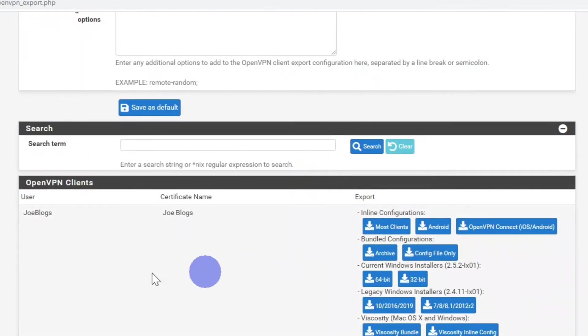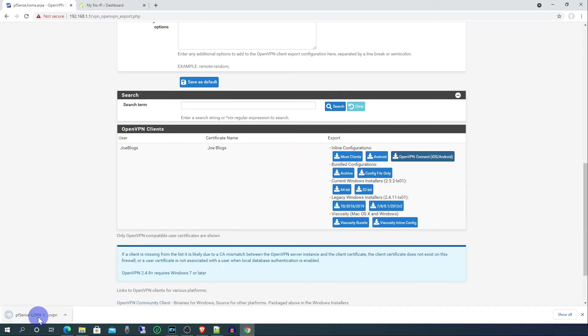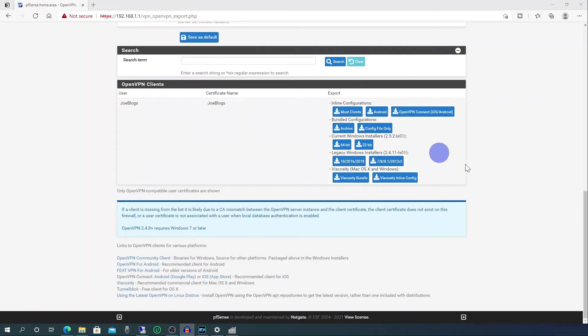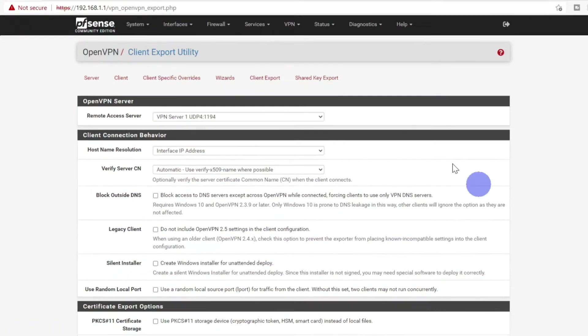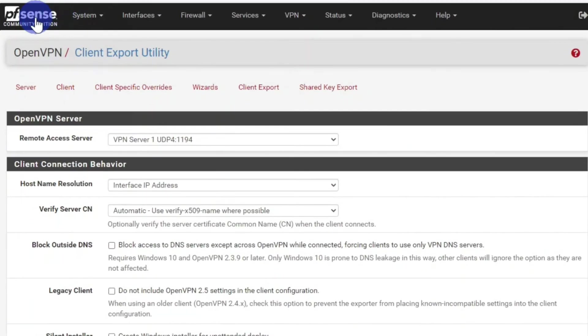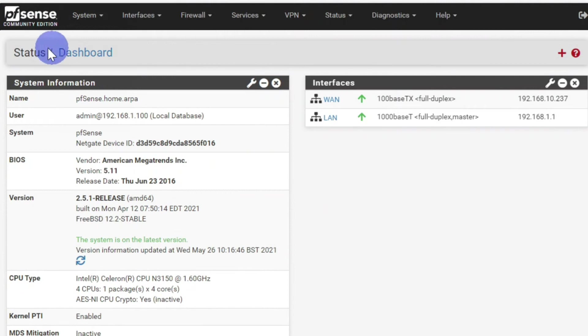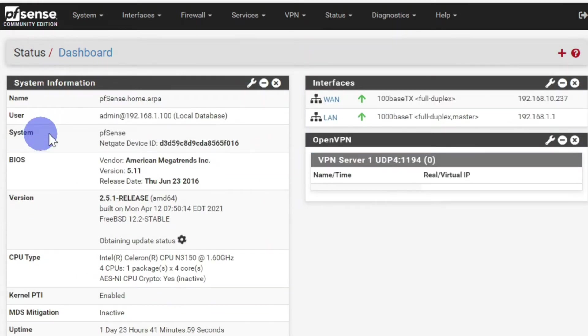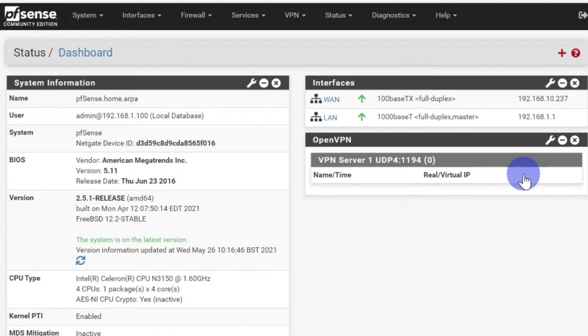Then you go down to the clients, so we've got Joe Bloggs here, so we're going to select the OpenVPN connection which will be used on an Android phone. Next we need to scroll to the top of the page, back to the home page. And then on the status dashboard click on the plus sign, and go to OpenVPN and click on that. You will then see this VPN option here. What this will do is when you connect it with your phone, tablet, or PC, you will see the connection here.